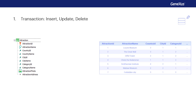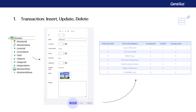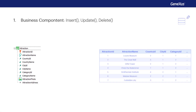So far, we've only updated database information through transactions, which means interactively through a graphical interface. Next we'll look at how to update the database information using code. We'll give priority to one of the two ways — updating through business components — and we'll see why.